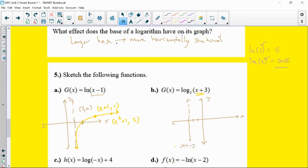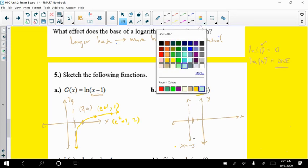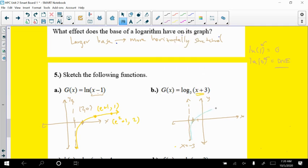The vertical asymptote is at x = negative 3. To find the x-intercept: make x + 3 = 1, so x = negative 2 — that's the x-intercept, shifted back 3 units from 1. We draw the graph, hugging the asymptote and stretching in that direction. For log base 3, we want the argument to equal 3 since log base 3 of 3 = 1: let x = 0, then 0 + 3 = 3, giving output 1.